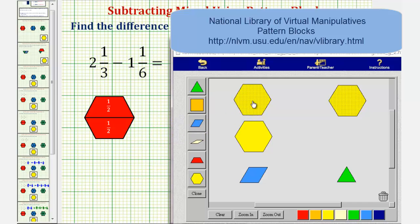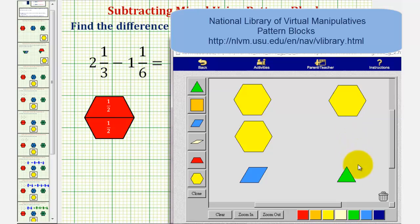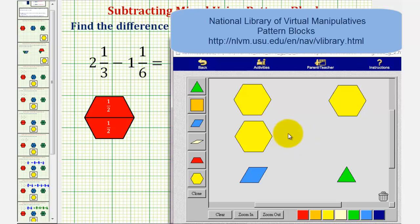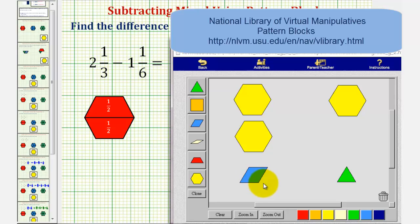Two and one-third would be two yellow pattern blocks and one blue pattern block, and one and one-sixth would be one yellow pattern block and one green pattern block. And because we're subtracting one and one-sixth from two and one-third, we want to remove or take away one yellow pattern block and one green pattern block from our two yellow pattern blocks and one blue pattern block.